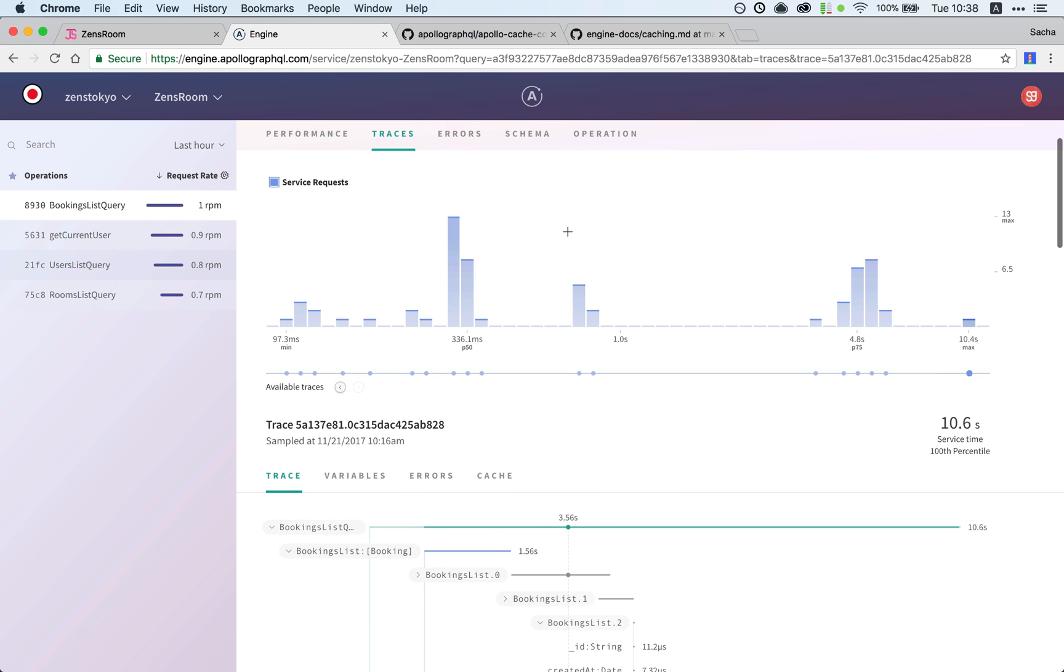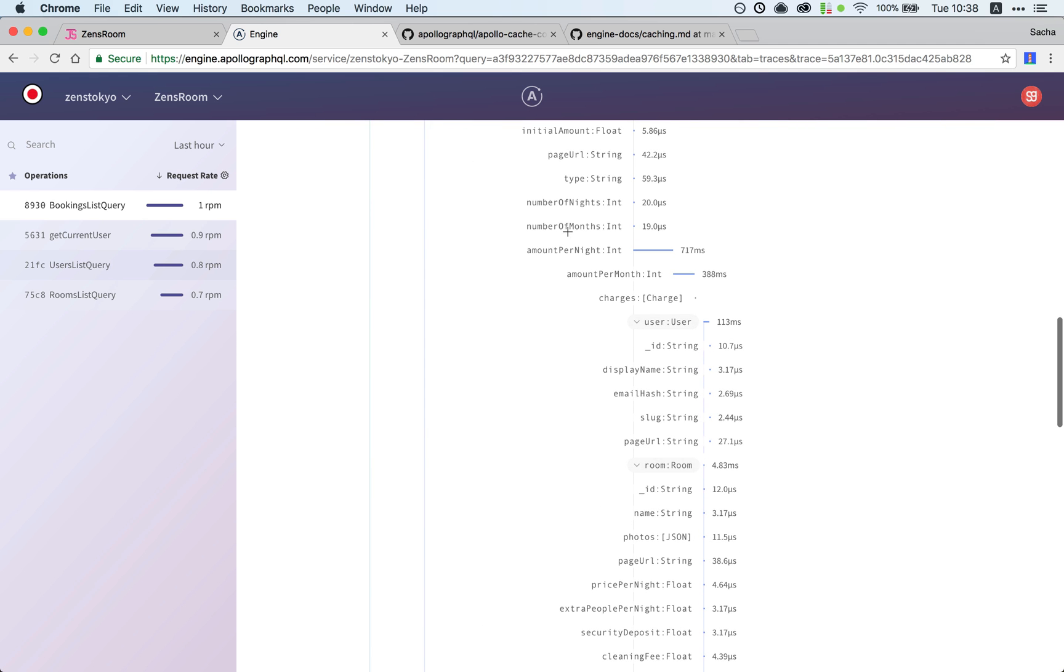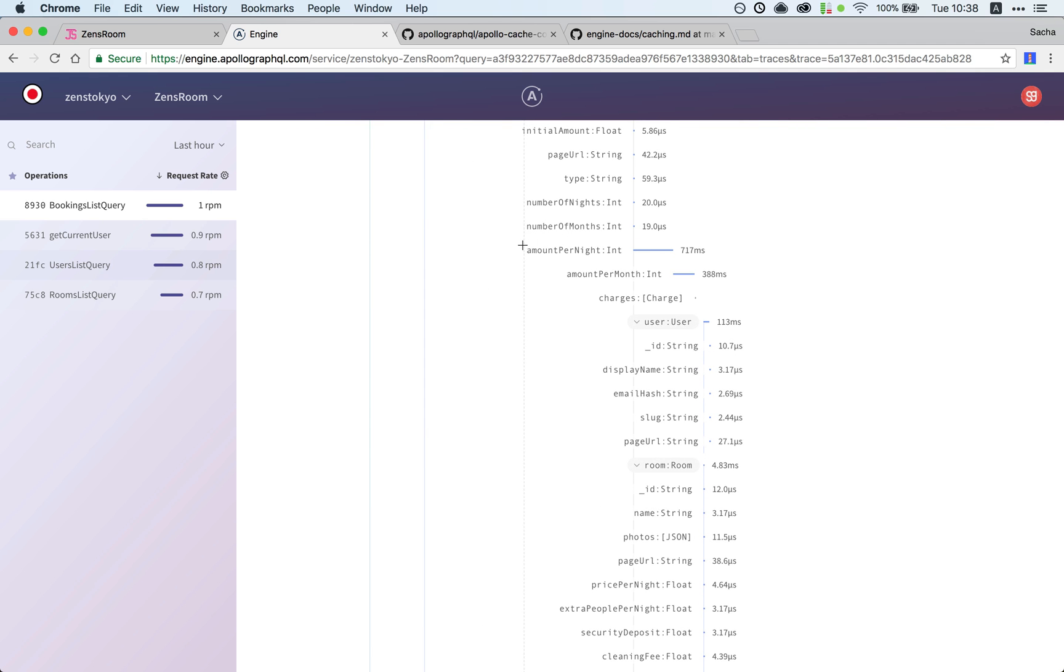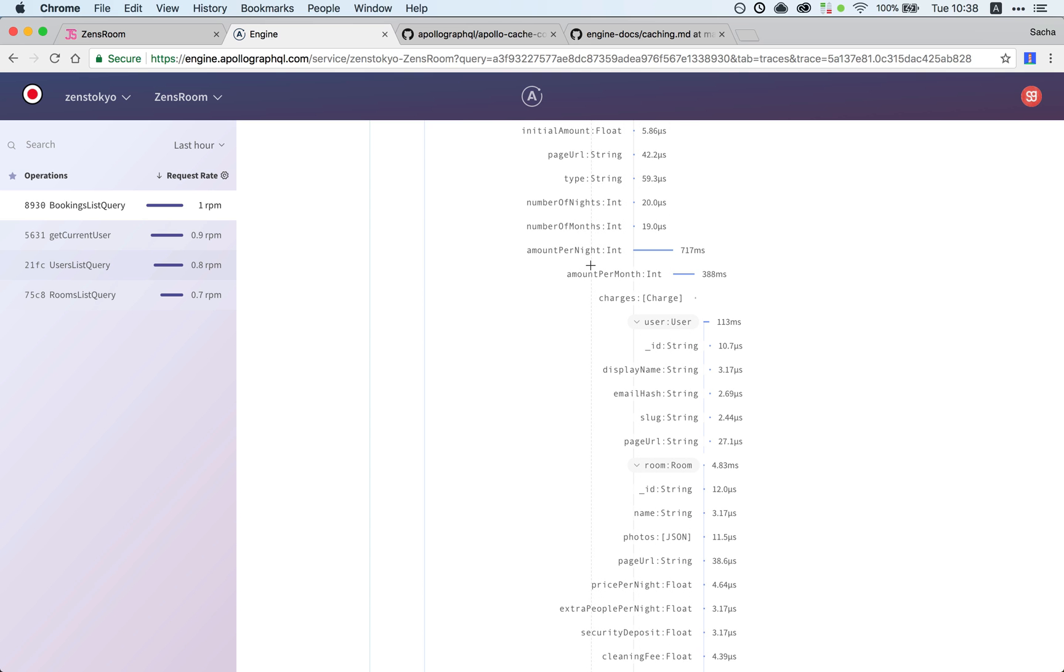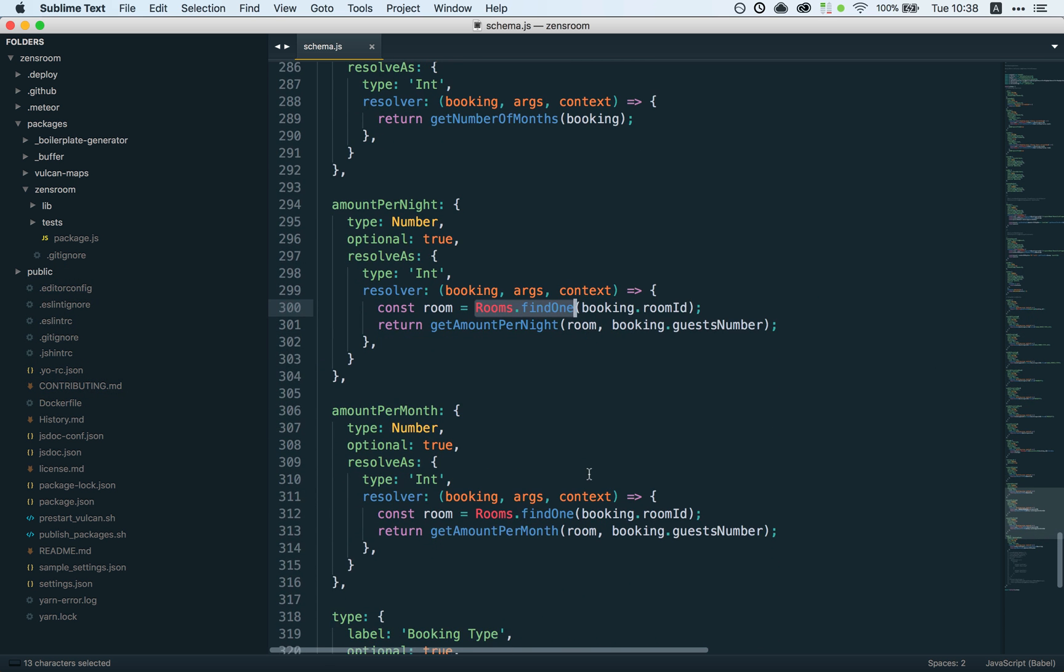We're building an Airbnb type rental site, so that's what's going on here. We do have this Mongo operation which is going to be repeated for every single booking in our list. So I guess Engine was right. These two guys do have database operations, so it makes sense they're gonna take some time to return.